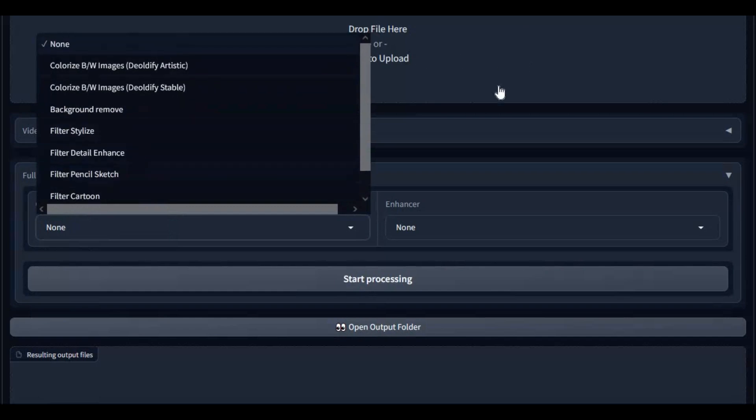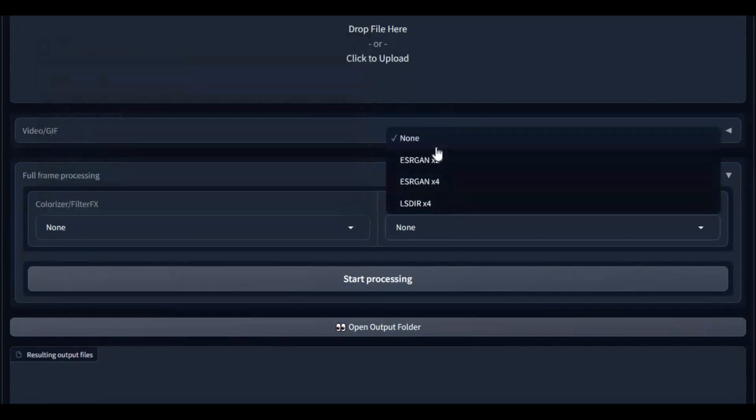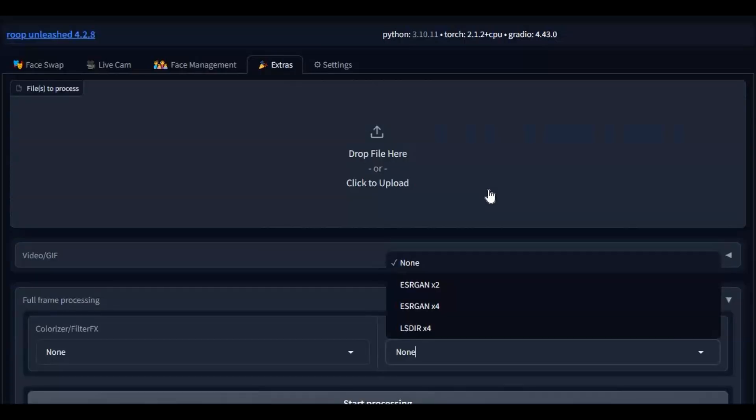In extras you get more options like filters, background removal, decolorizing pictures. Even enhance your videos.